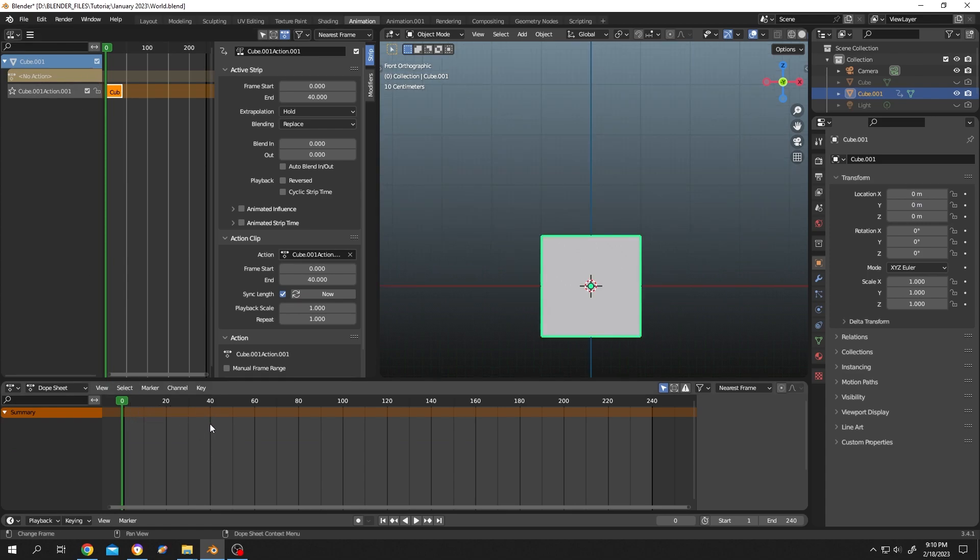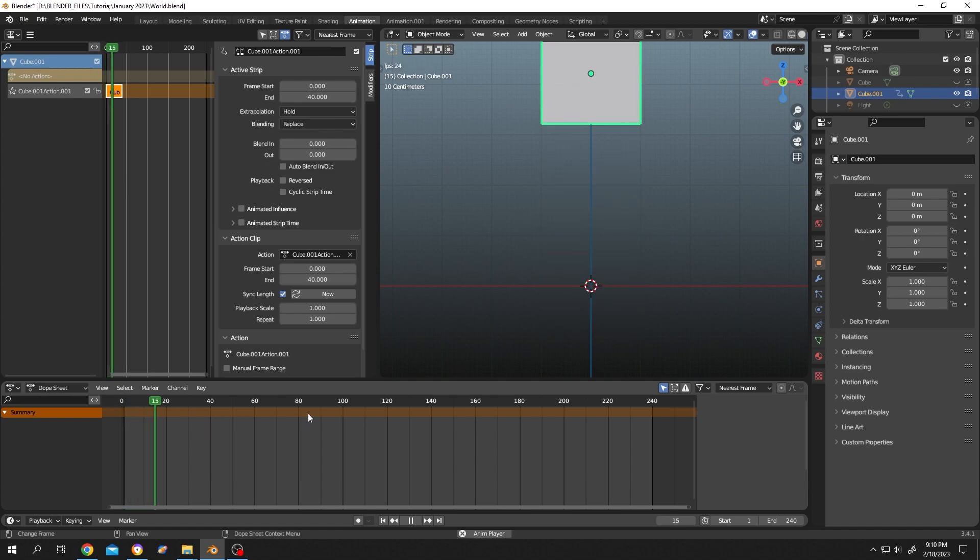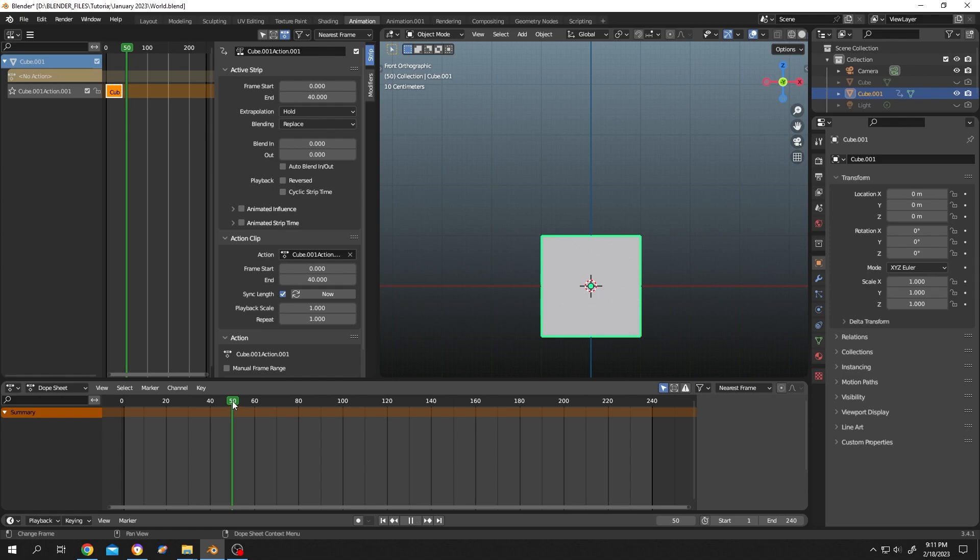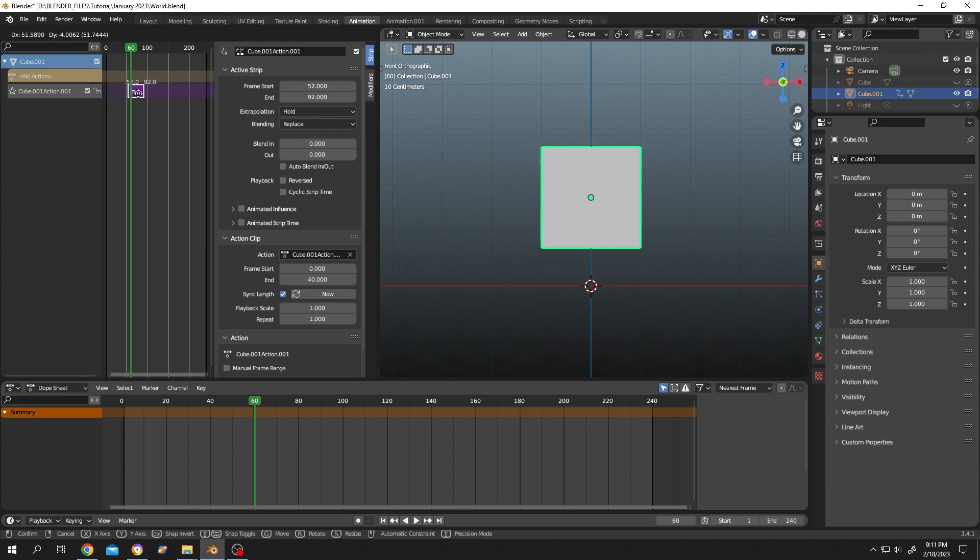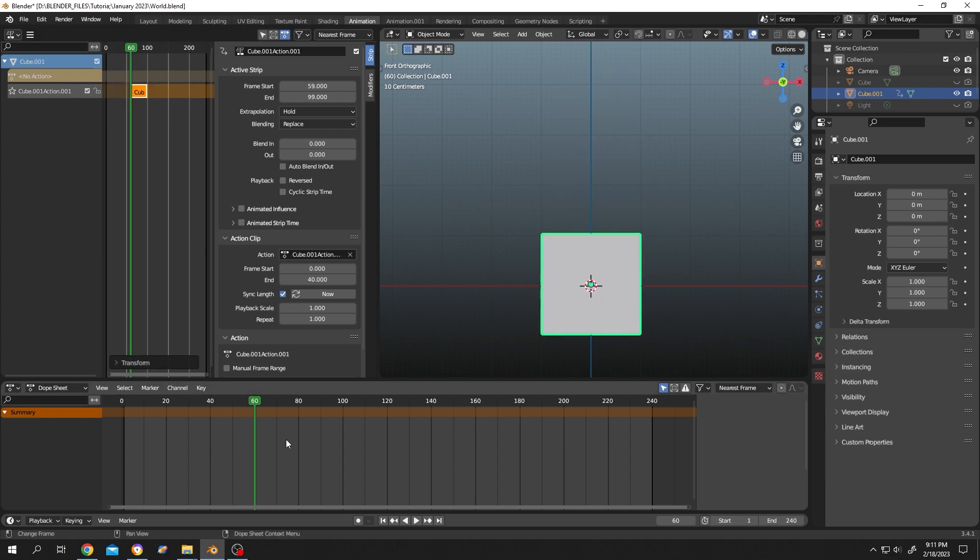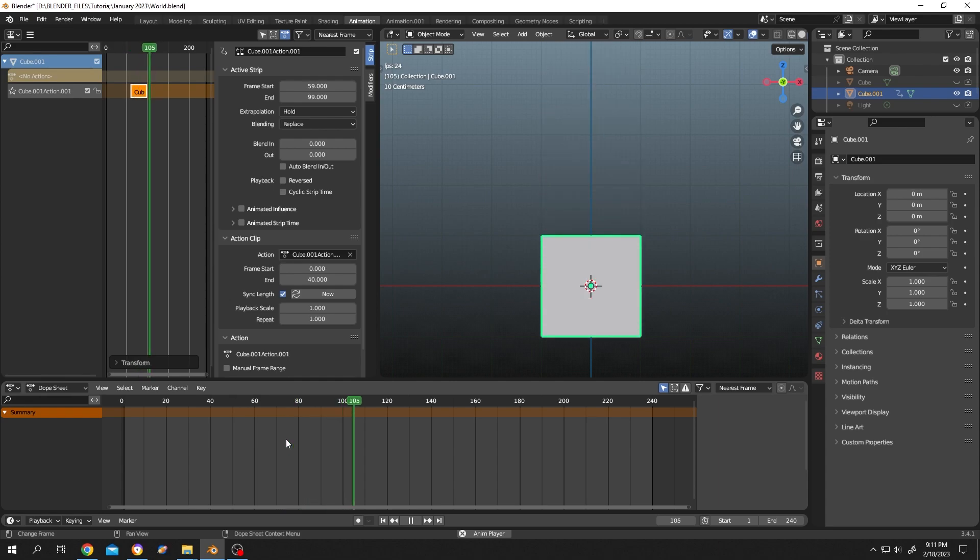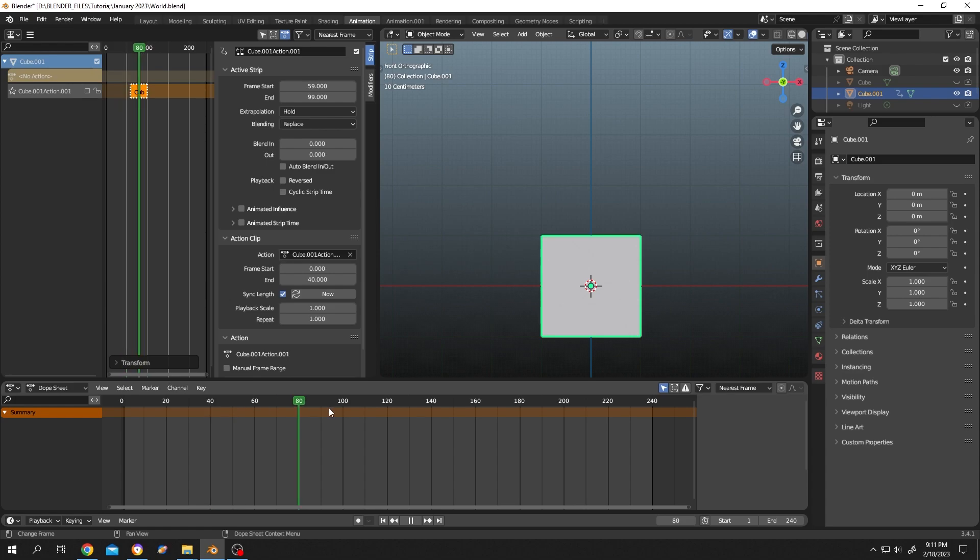Now suppose we want to run this animation after frame 60. Just single left-click, hold, and move. Now the animation will start from frame 60. If you don't want to use this animation, just uncheck this. Now we don't have any animation here.